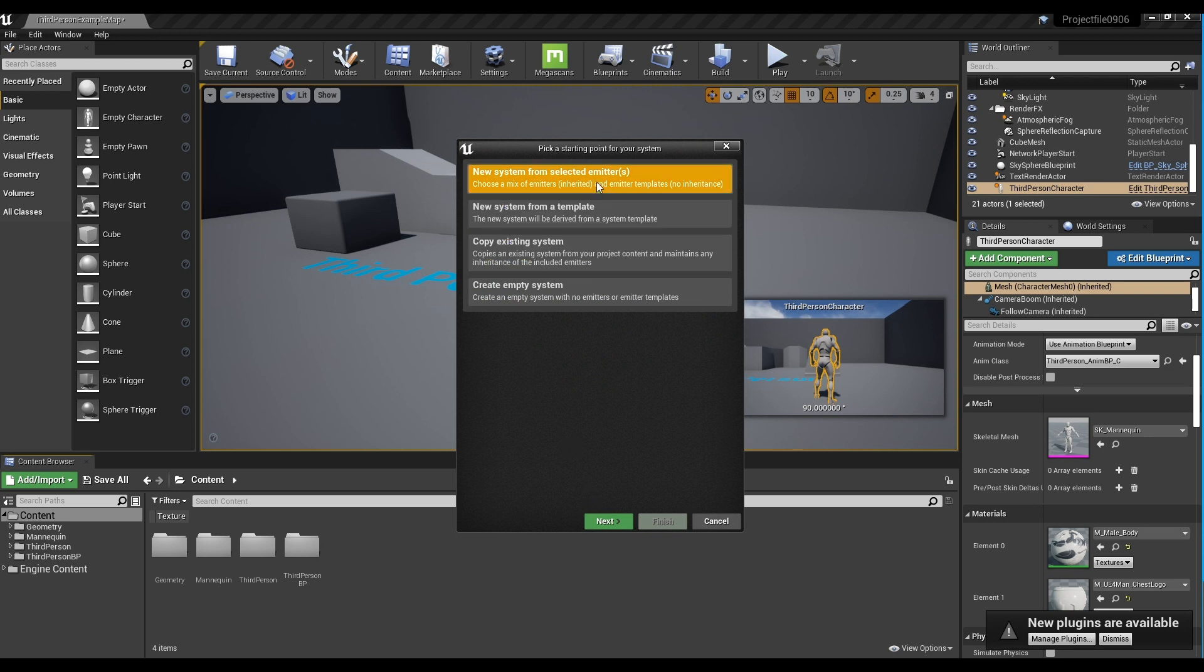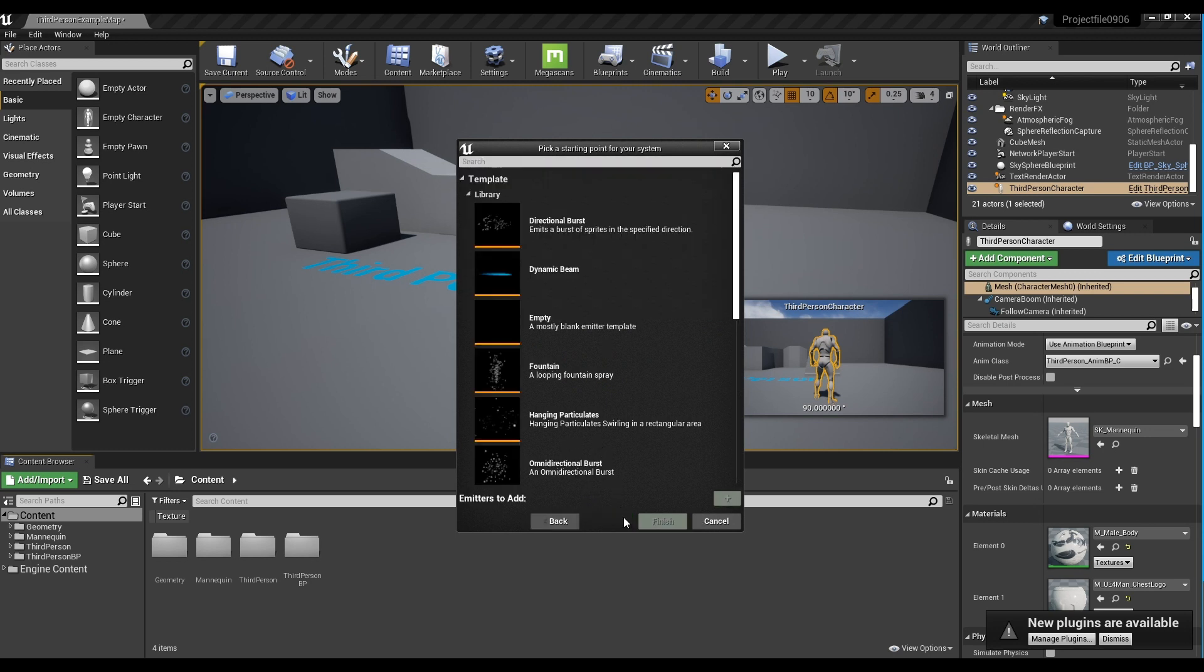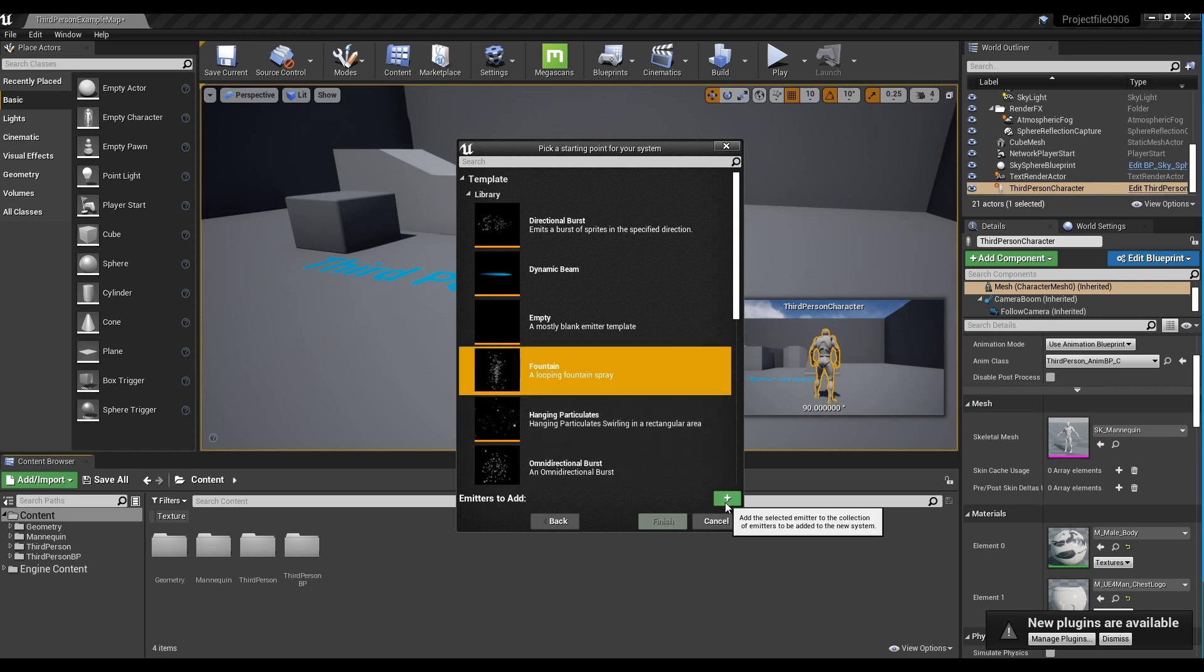In the window that appears, click New System from Selected Emitter, add a Fountain Emitter in Template, and click Finish to create the Niagara system.